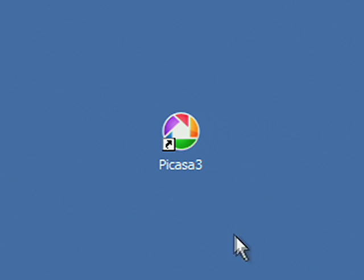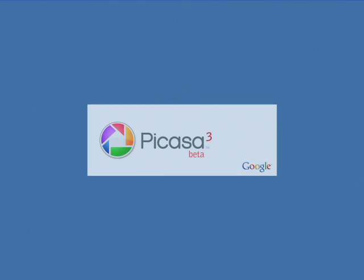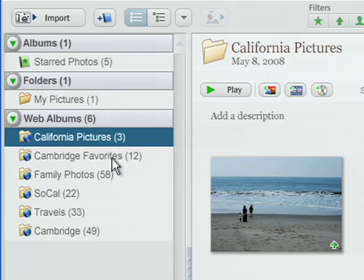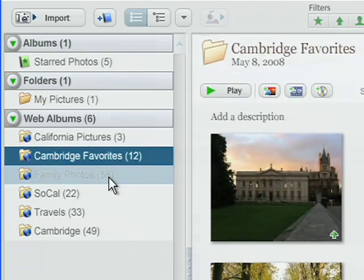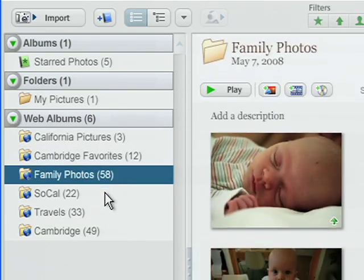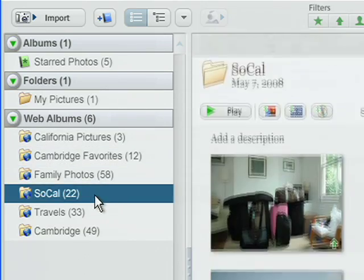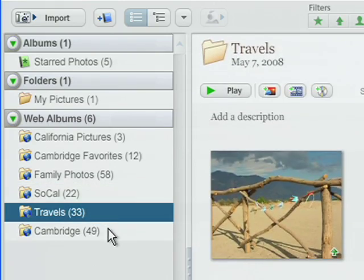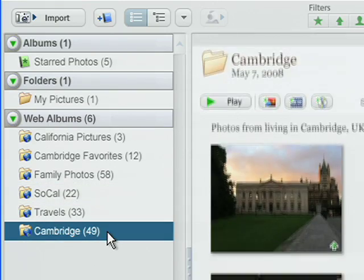Managing your photo collection should be easy, not difficult. When you launch the new Picasa 3, you'll immediately see all the photos on your PC's hard drive, organized by folder and date.